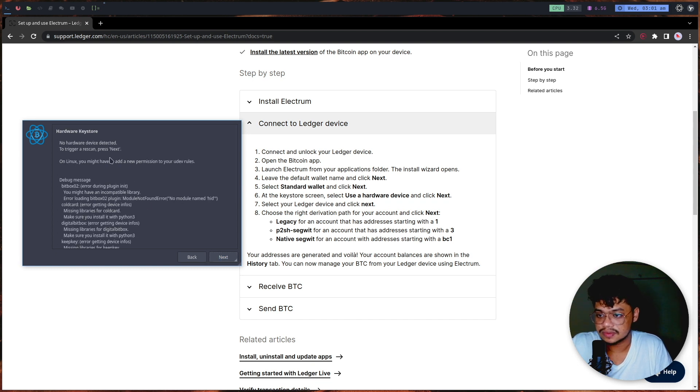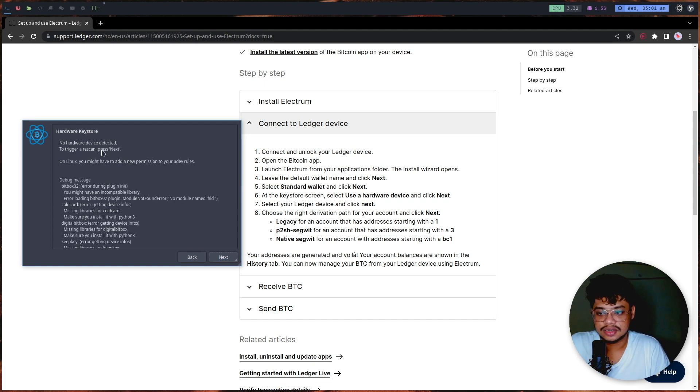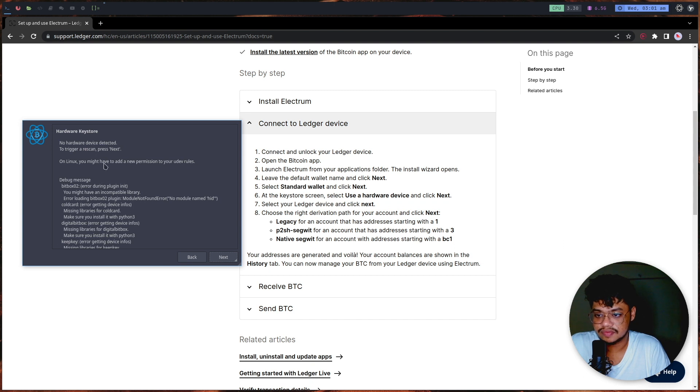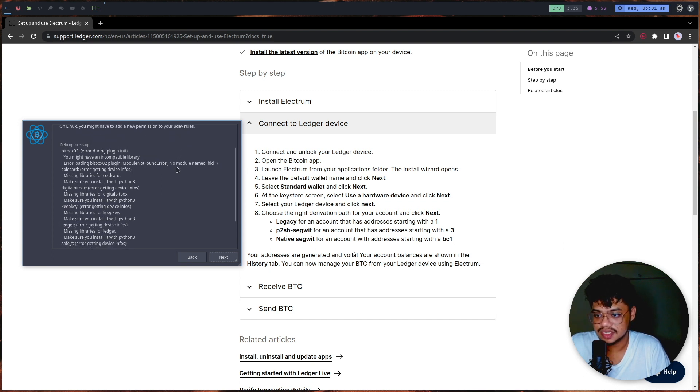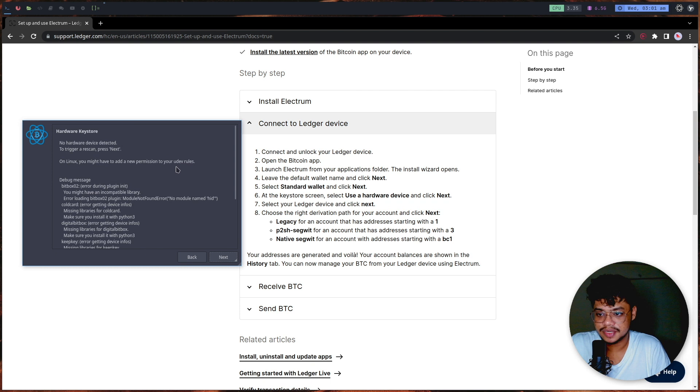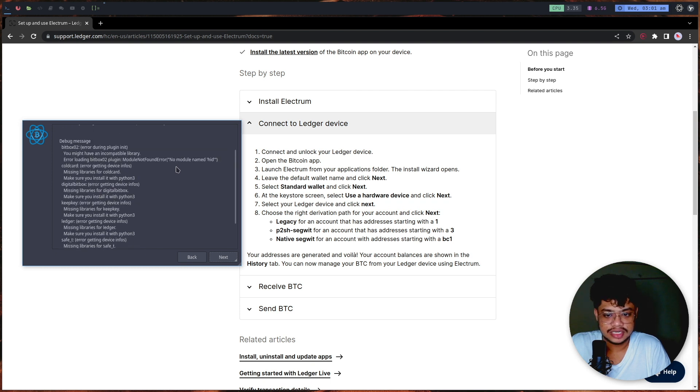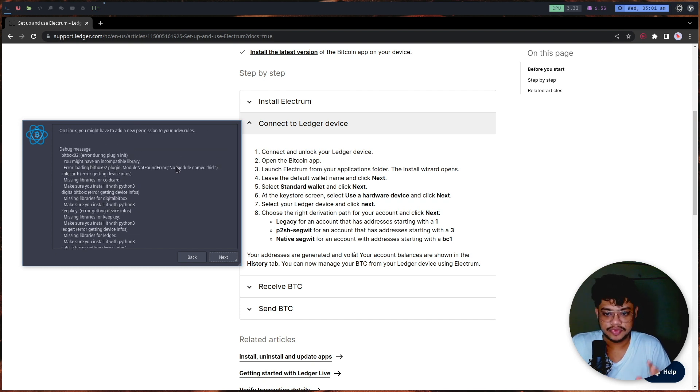It says that there are no devices detected. On Linux, we might have to add some new permissions. I'm pretty sure if you are on Linux you will get a similar error. I'm quickly going to fix this error off-screen and come back.